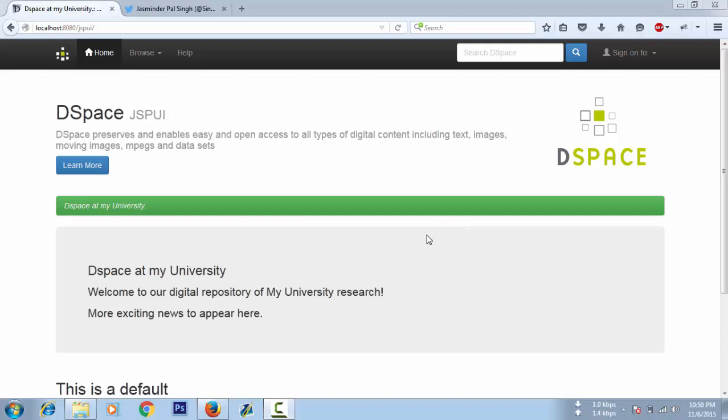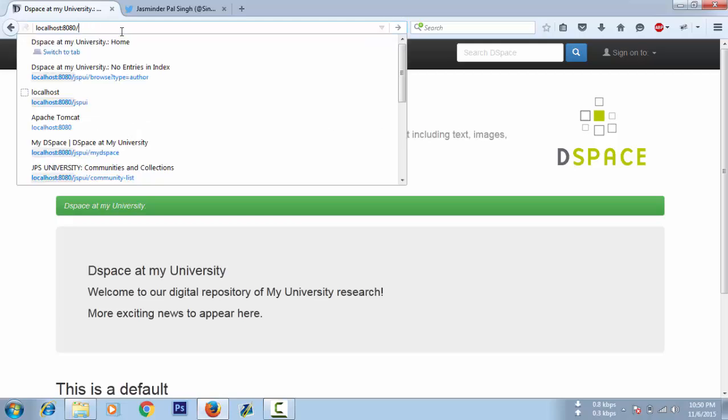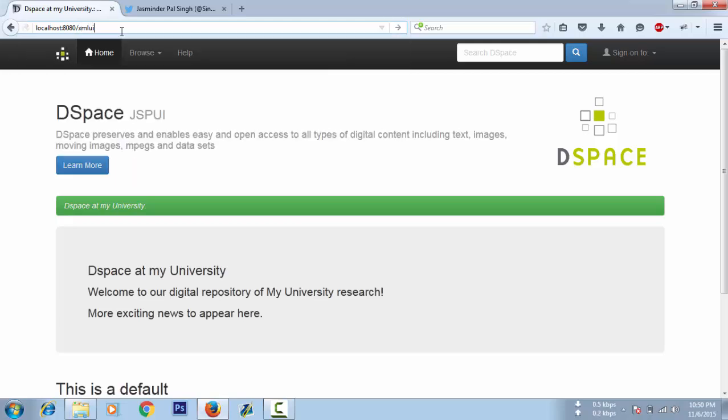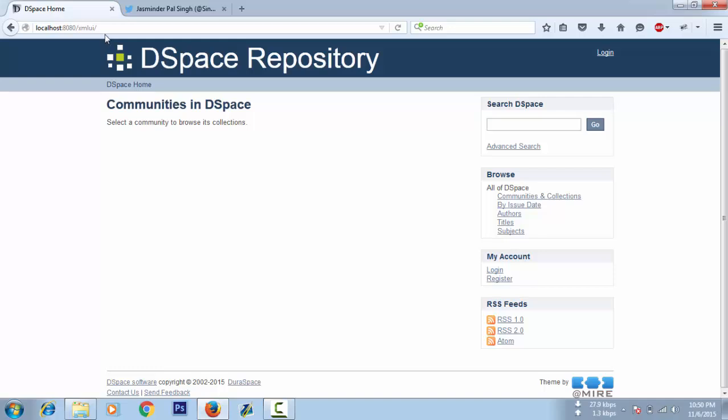Hey welcome guys, this is Jasminder. Today I'm here to discuss customization of DSpace layout or interface customization. Here I am in the JSP UI, that is Java Server Pages User Interface. There are two interfaces for DSpace, one is JSP UI and one is XML UI. I will be talking about JSP UI here, how to customize the JSP UI according to your university or college details.